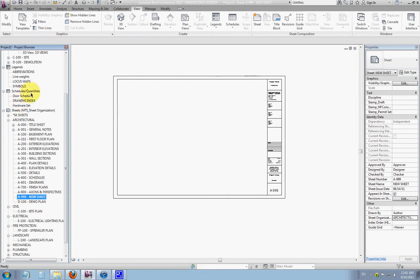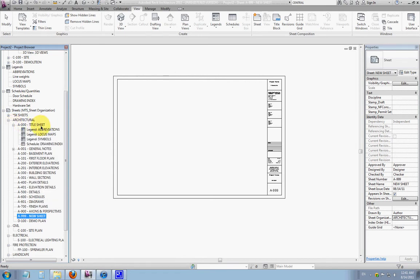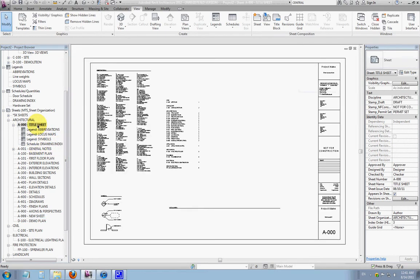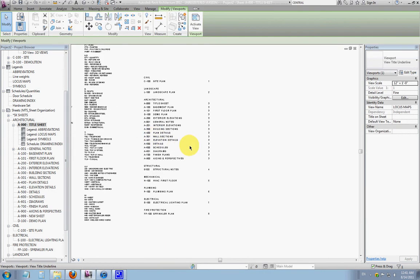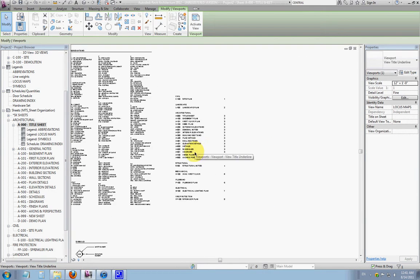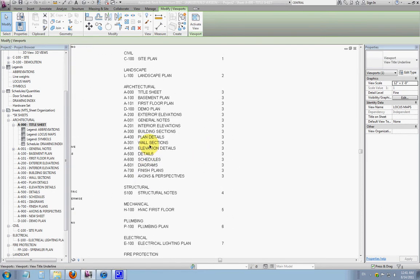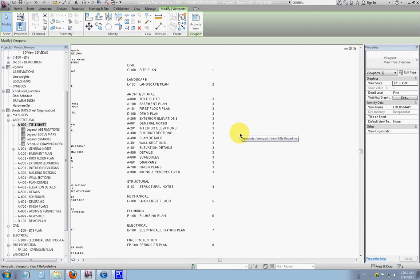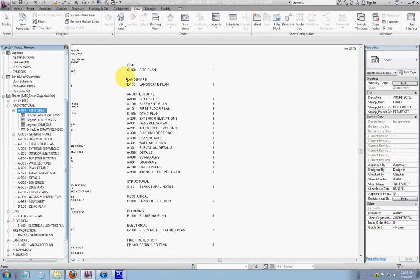If you look under schedules and quantities in the project browser you'll see drawing index. That schedule is actually reporting on the title sheet. Under sheets you'll see drawing index listed there. If I double click on the title sheet and open that up, you'll see this is our title sheet — although not all its parts are showing — but there is an automated list of drawings. This entire index is based on what's in the project browser as a sheet, so they should correspond very closely with a few exceptions.